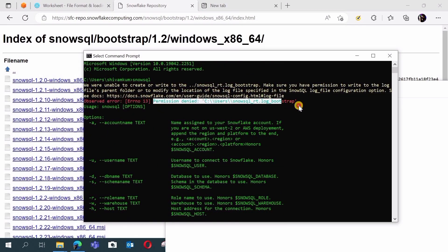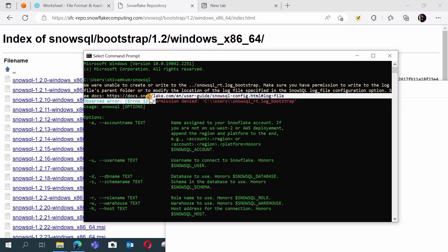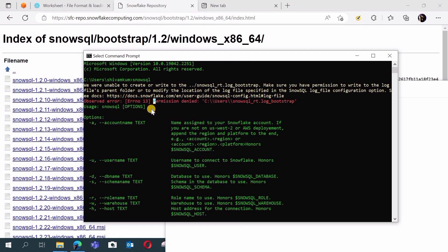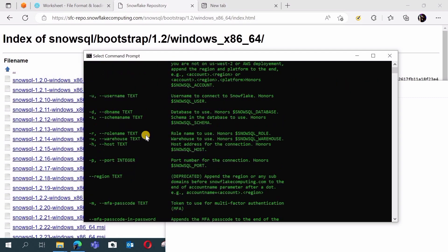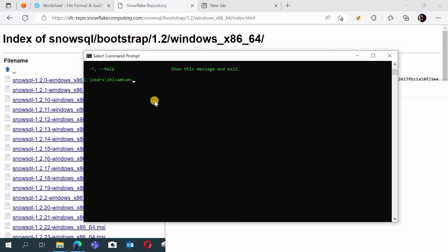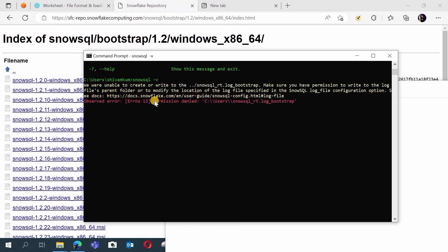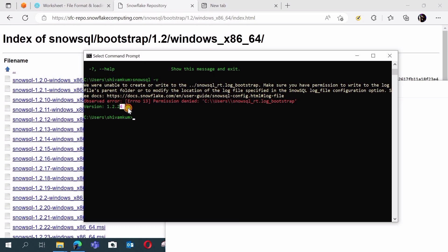You might see a 'permission denied' message related to log files — that is normal and SnowSQL will still work. Now check the version using 'snowsql -v'. If SnowSQL is installed, it will show the version number; if not, it won't. You can see it is showing version 1.2.24, which confirms SnowSQL is successfully installed.